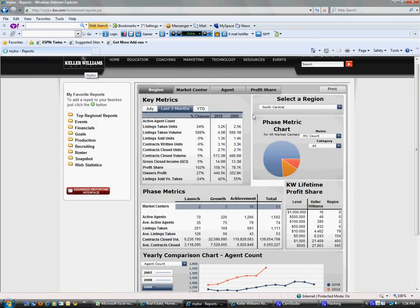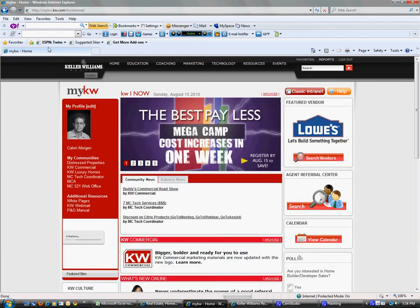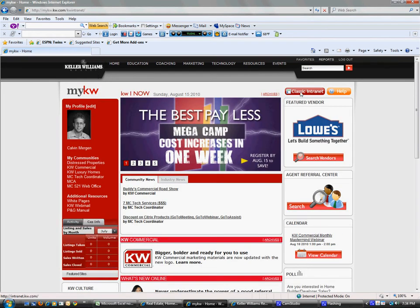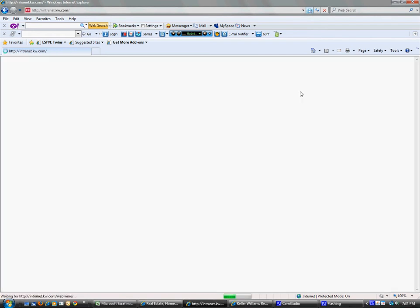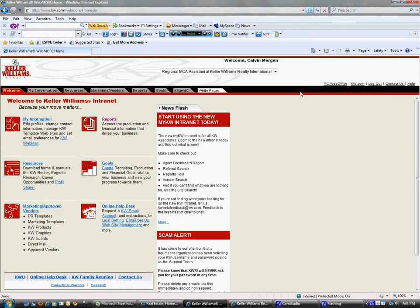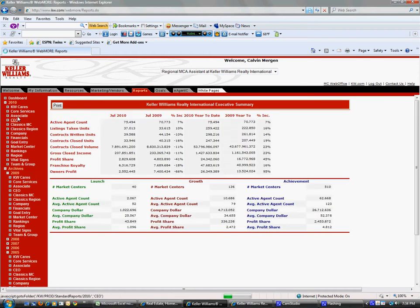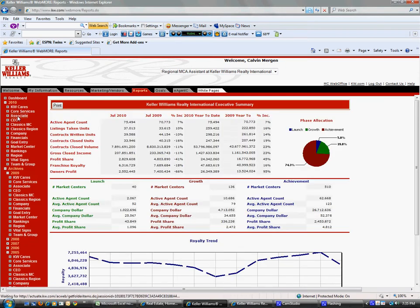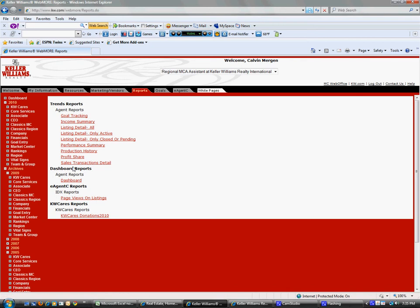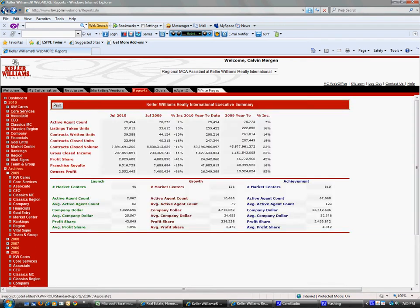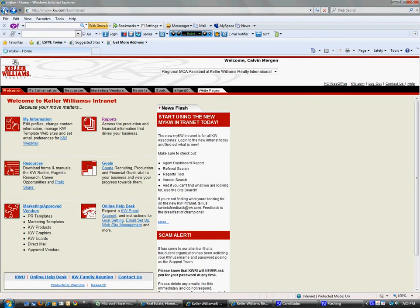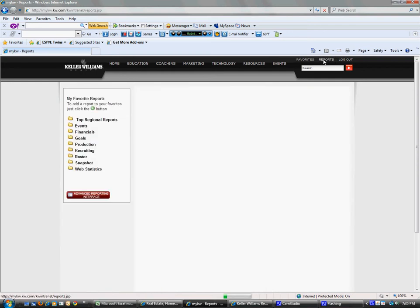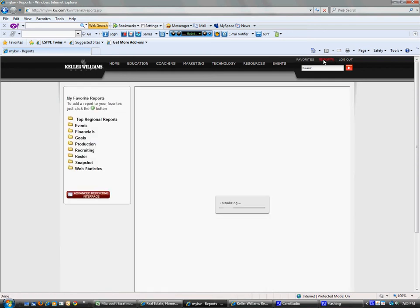The other option is to go back to the home page and then to classic intranet. Then go to reports, then to associate, and you'll have your production performance summary reports right from that page. Let me pull that up real quick.